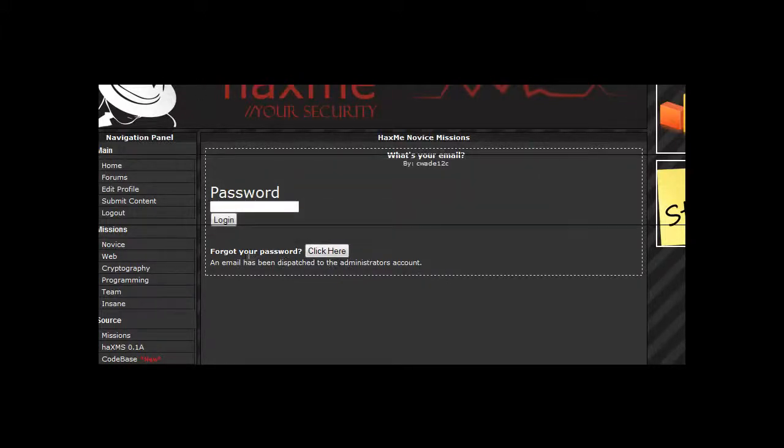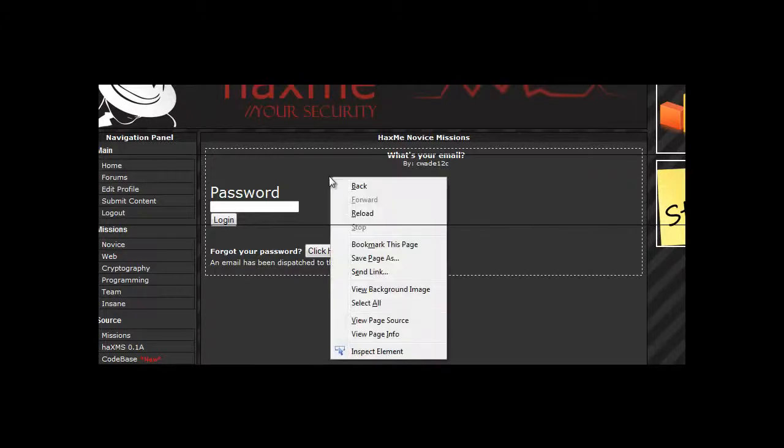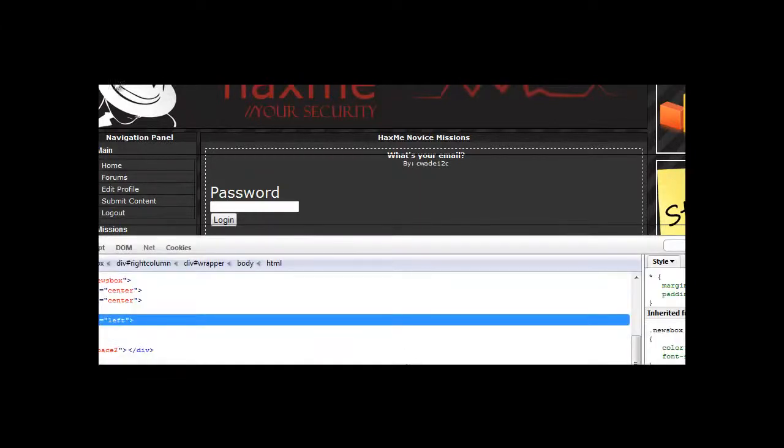To do this we'll be using a tool called Firebug to edit some of the fields. So right click, inspect element.